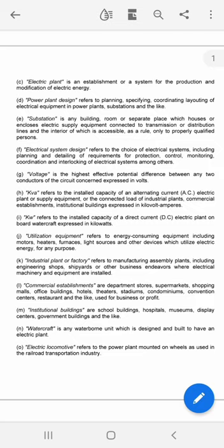Institutional buildings are school buildings, hospitals, museums, display centers, government buildings, and the like. Watercraft is any waterborne unit which is designed and built to have an electric plant. Lastly, electric locomotive refers to the power plants mounted on wheels as used in the railroad transportation industry.